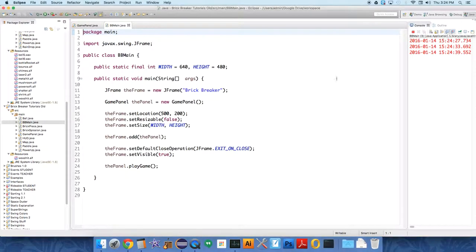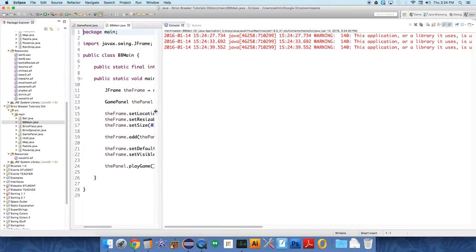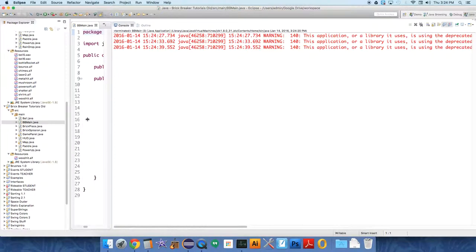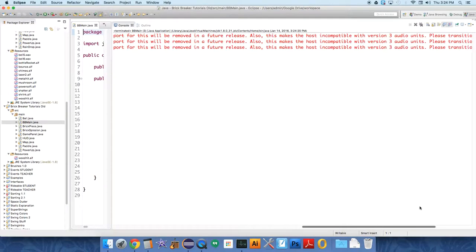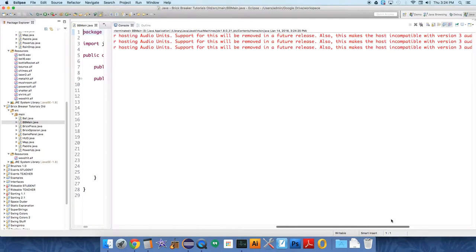If you read over the error report, it's like this is an outdated way of using audio. So you need to update your APIs. Make sure they're compatible with the newest version of Java.